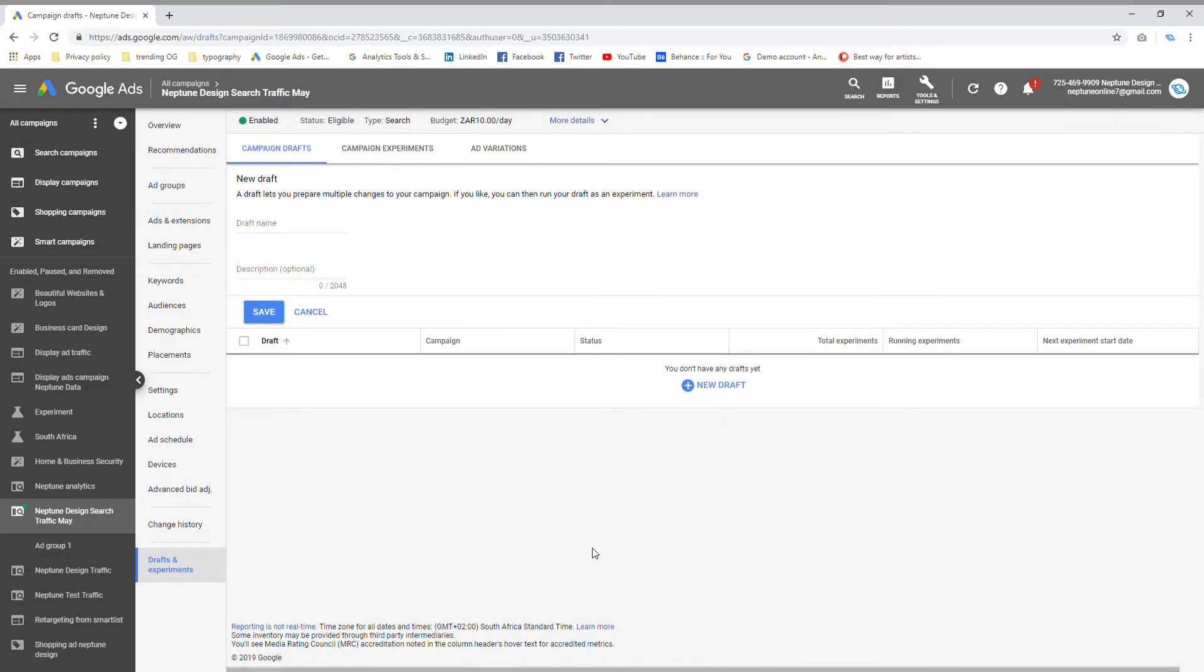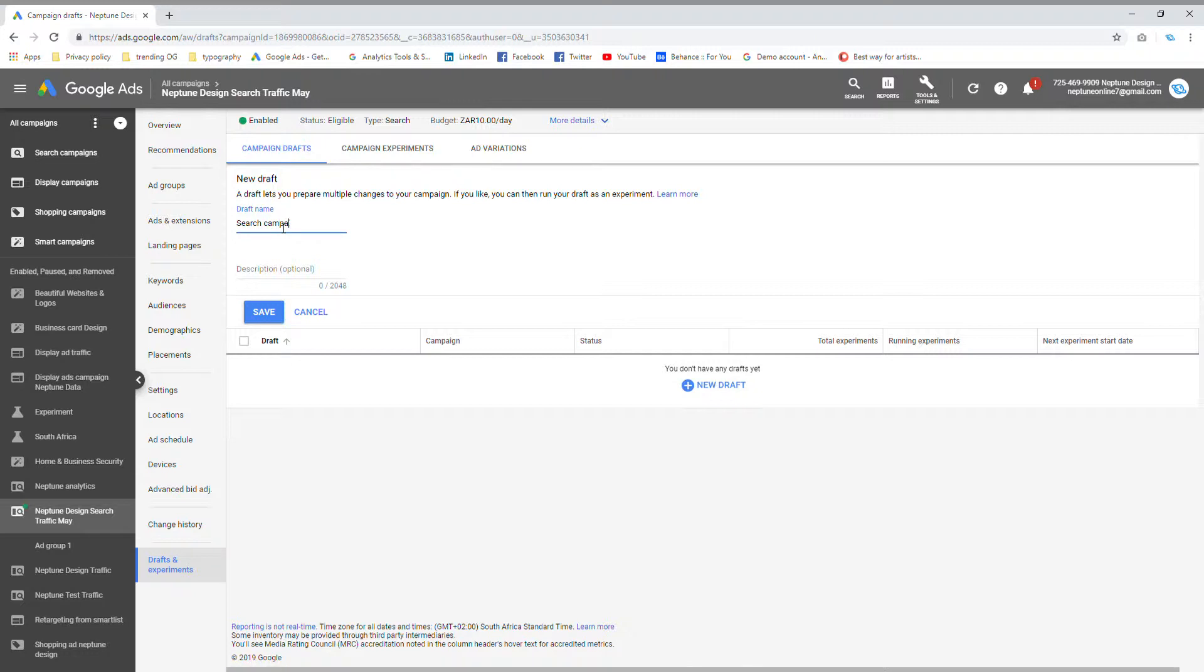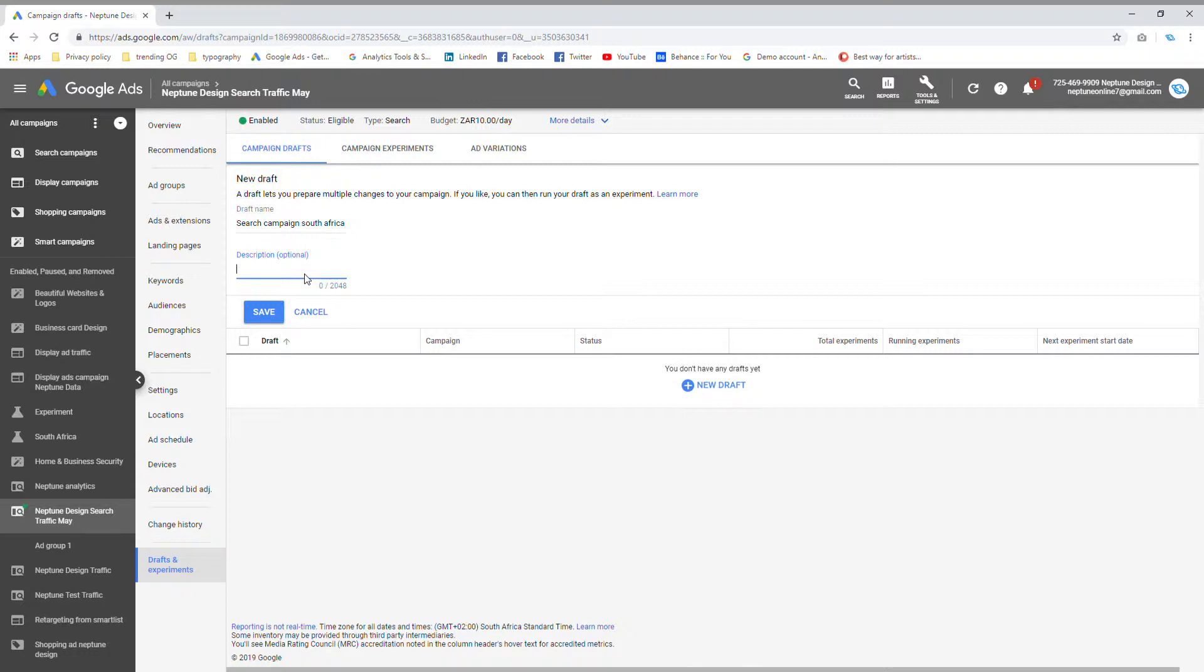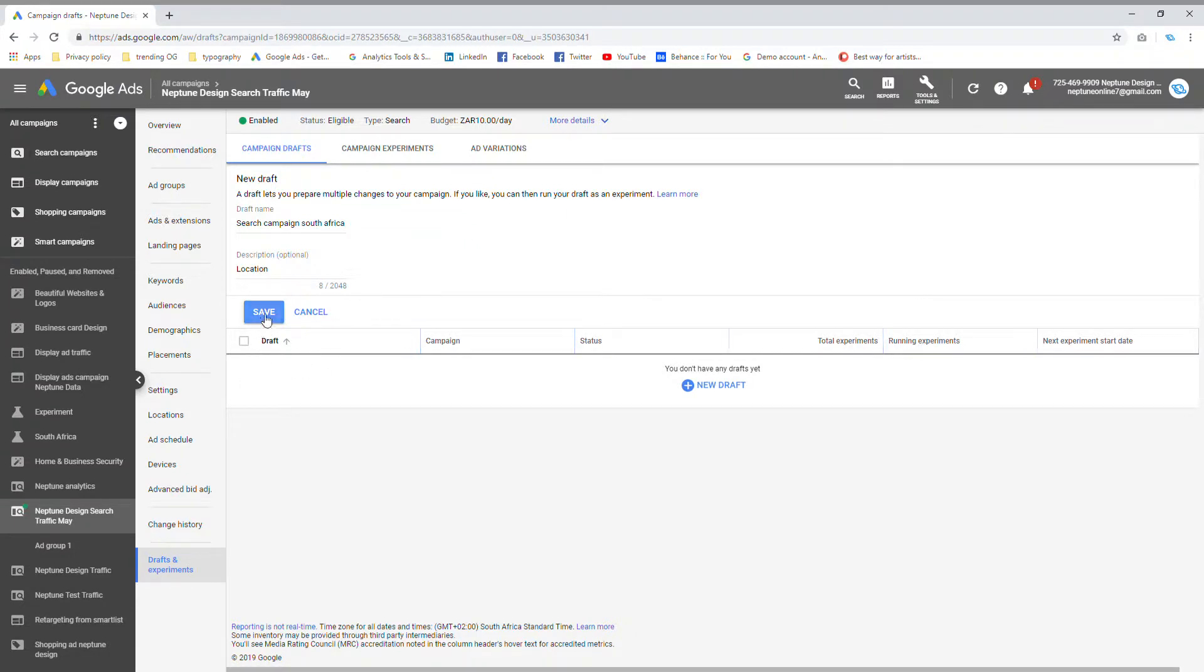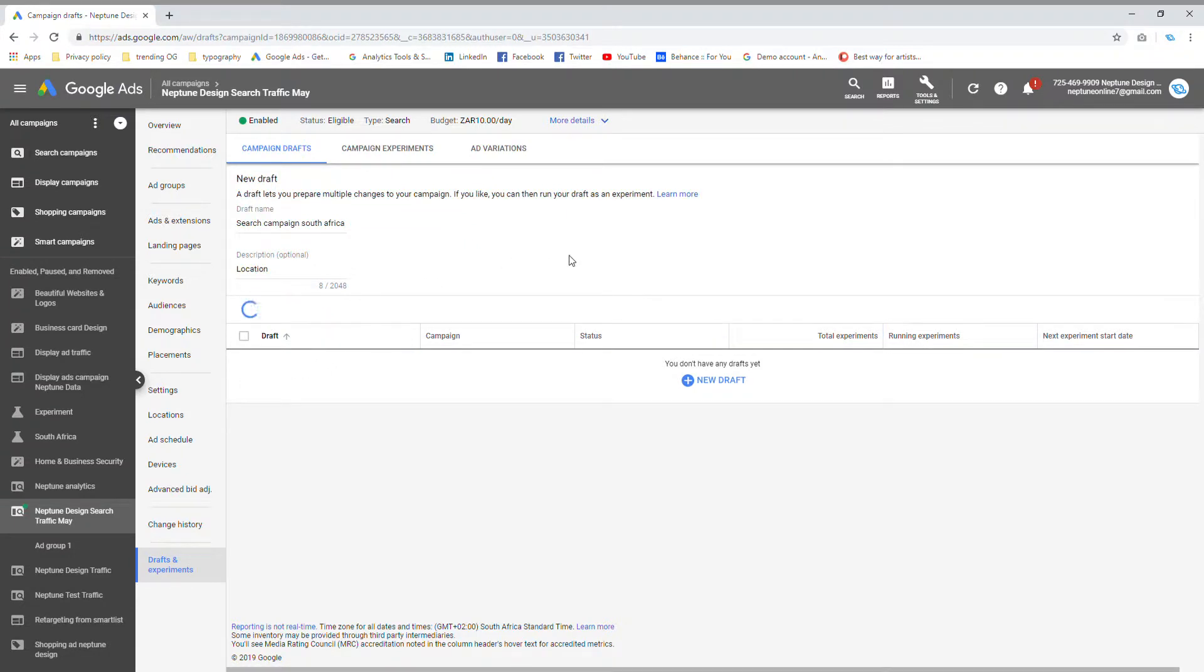Now once I'm in new draft, I have to obviously name my new experiment. So we're going to call this search campaign South Africa. I would also suggest that any changes that you guys make that you guys put in the description, if you're going to do a lot of changes, just so that you know what you've changed in this particular ad. So I'm just going to maybe say location change just for the sake of keeping it simple for this video. And the next thing that I'm going to do is I'm going to say save.